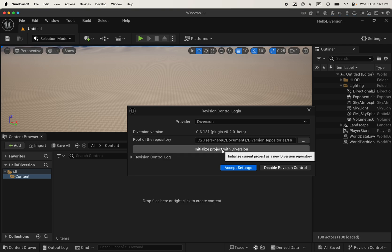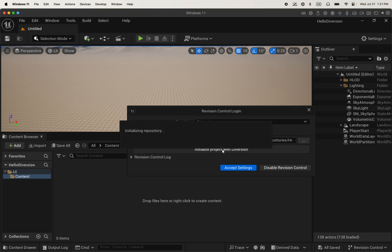And you will initialize the project with Diversion. For you to be able to do this, remember you need to have the desktop app running and installed, of course. So I'm going to initialize the project. What Diversion is going to do is use the root of my repository as the root of my repo and create a repo in the Diversion cloud.